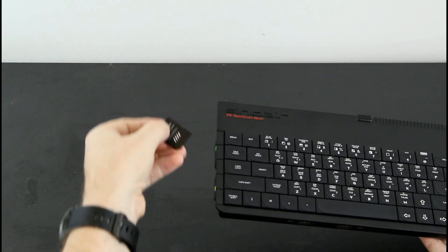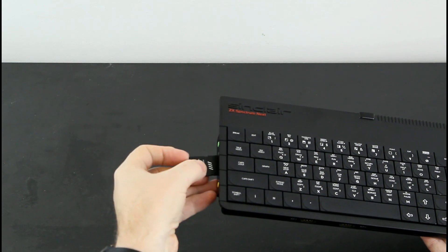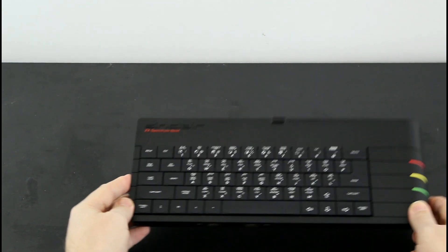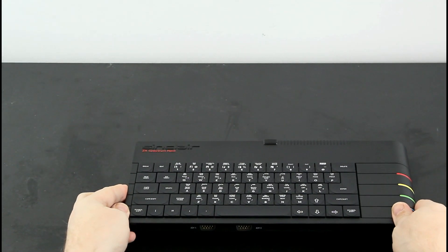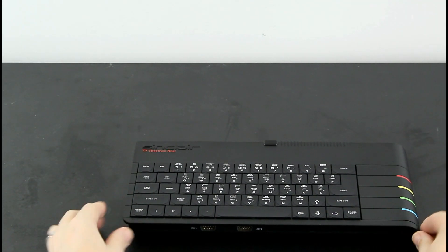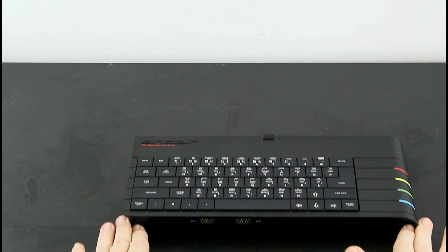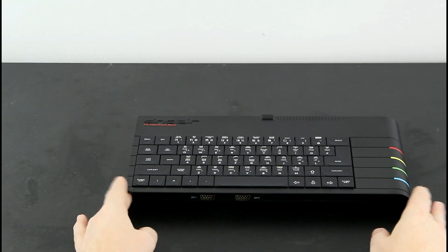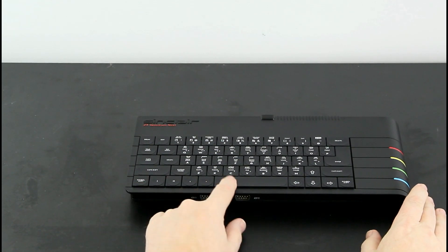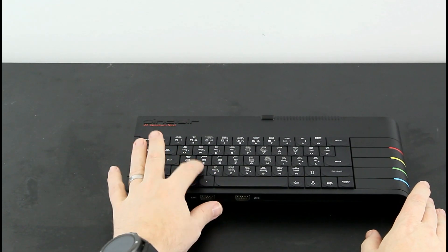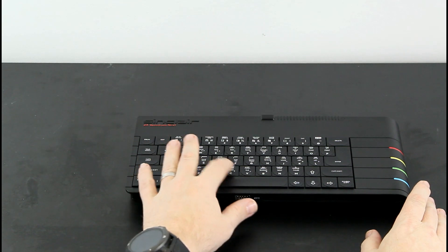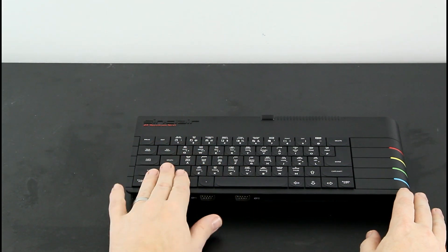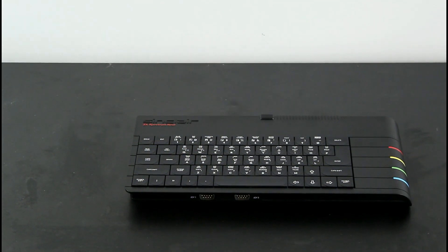So apart from carrying the Sinclair brand and the Spectrum name, what's the big deal about the Spectrum Next? There's no doubt it's a beautiful machine, but why are people willing to pay so much for the opportunity to fall in love again? Let's find out.